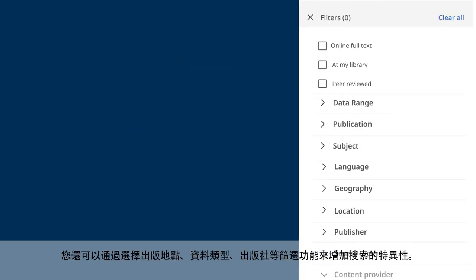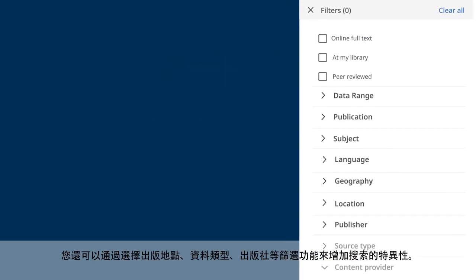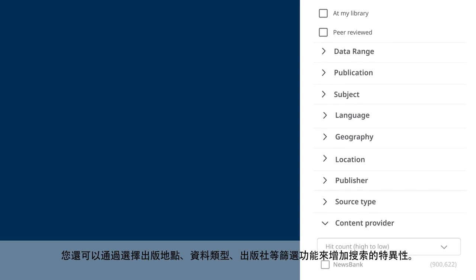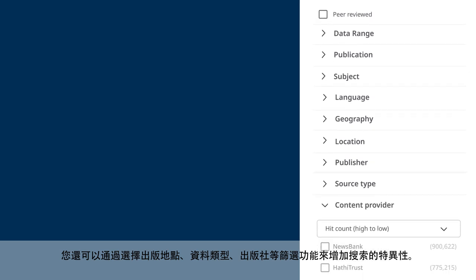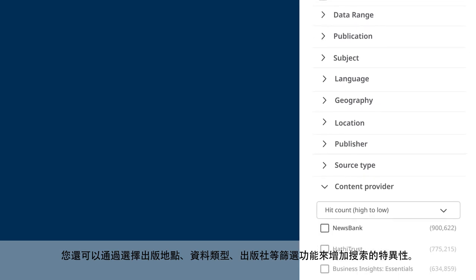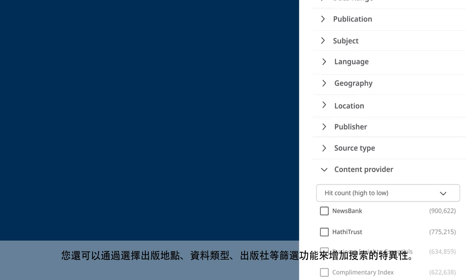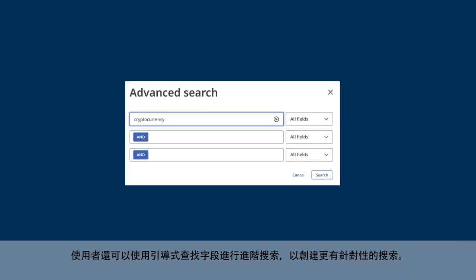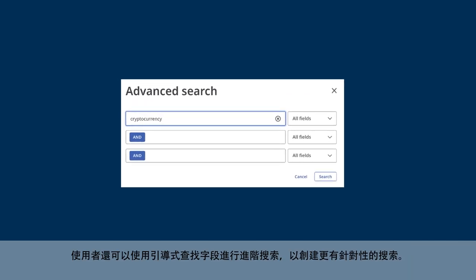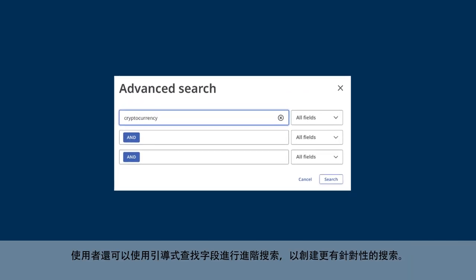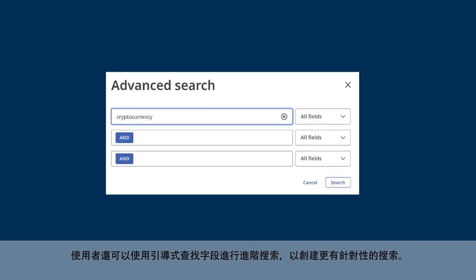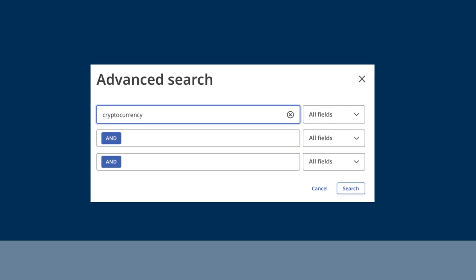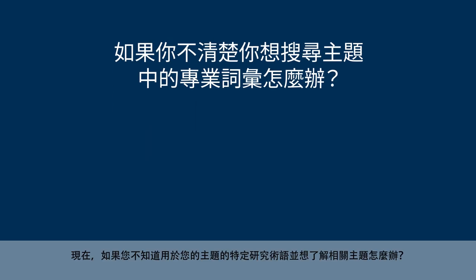You can add specificity to your search by selecting filters such as location, source type, publisher, and more. Users can also conduct advanced searches using guided-style find fields to create a more targeted search.